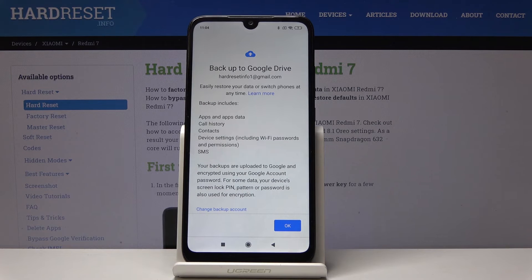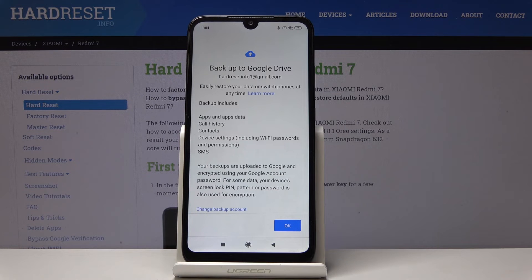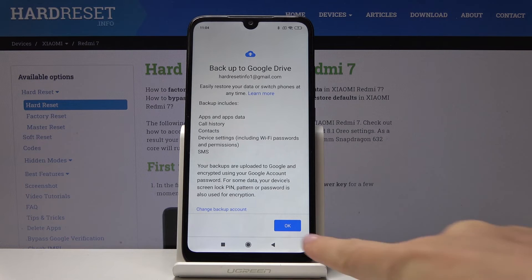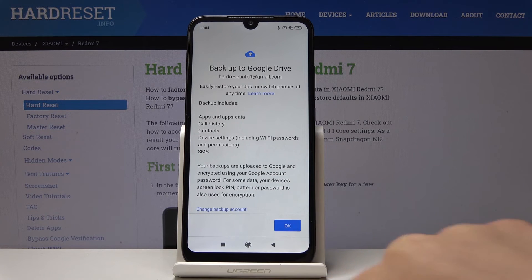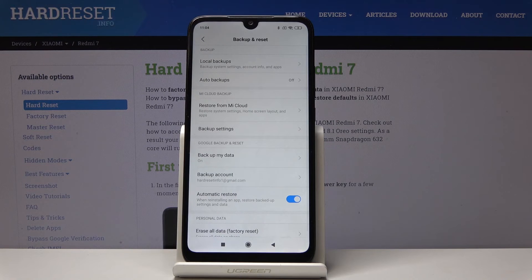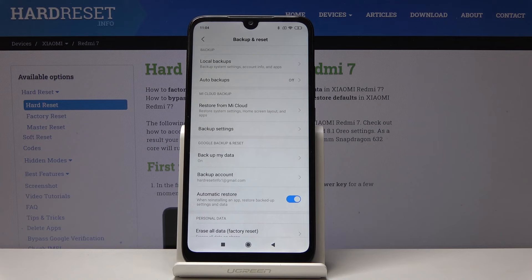And that is all. You've just activated Google backup, and it includes apps and app data, call history, contacts, device settings, and also messages. Click OK to finish the whole process. Now you can use your device normally and all the data will be backed up by Google.